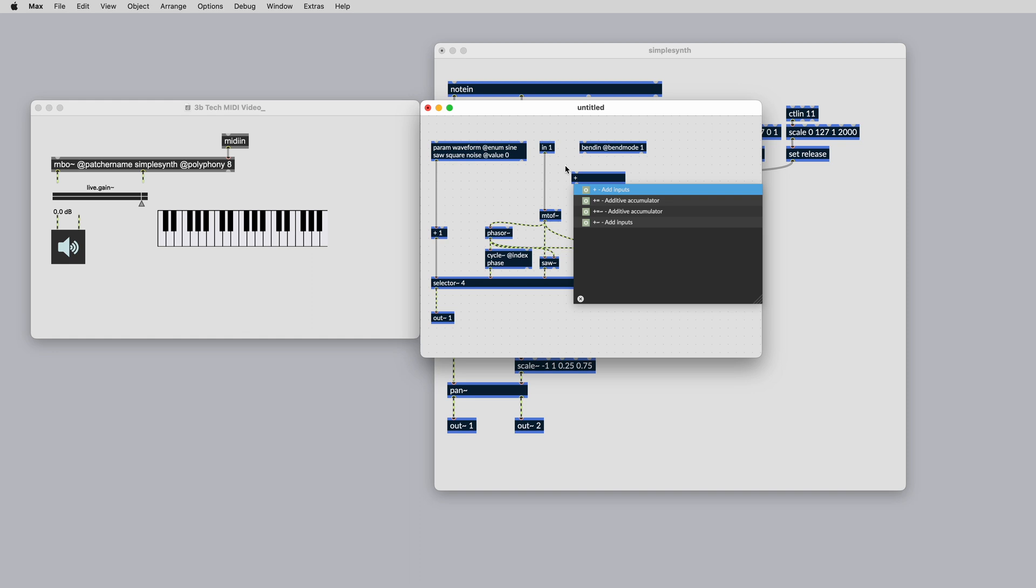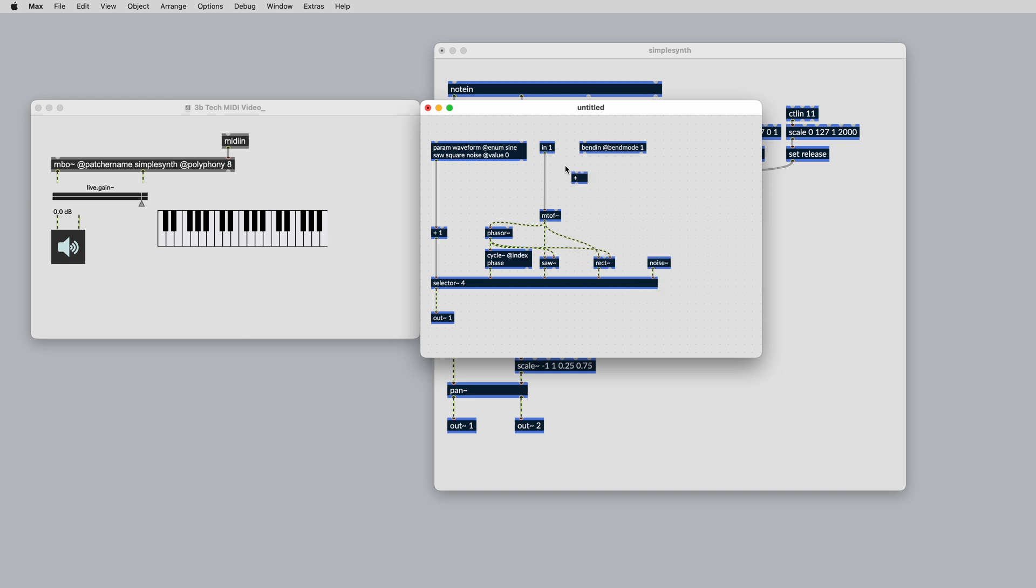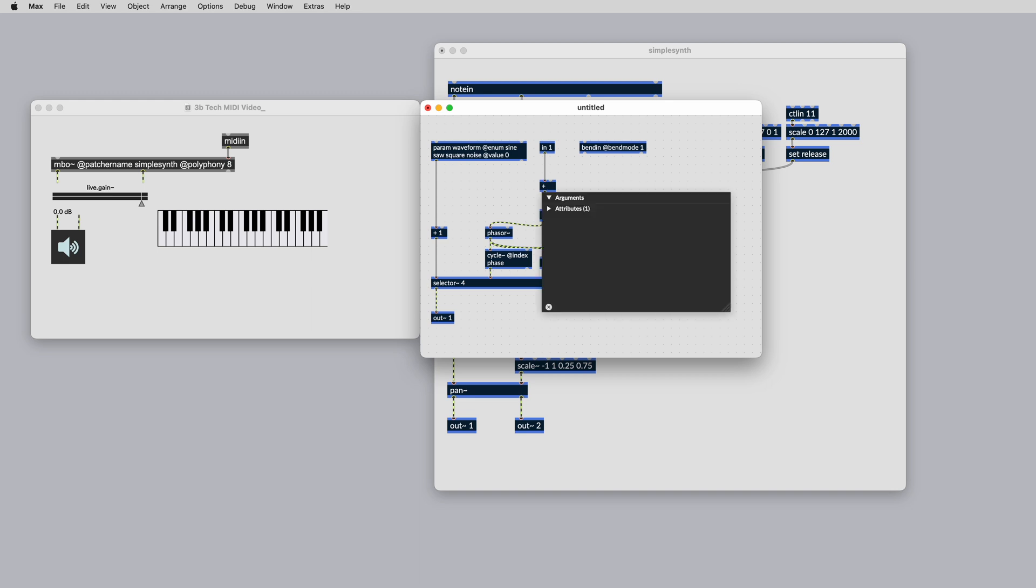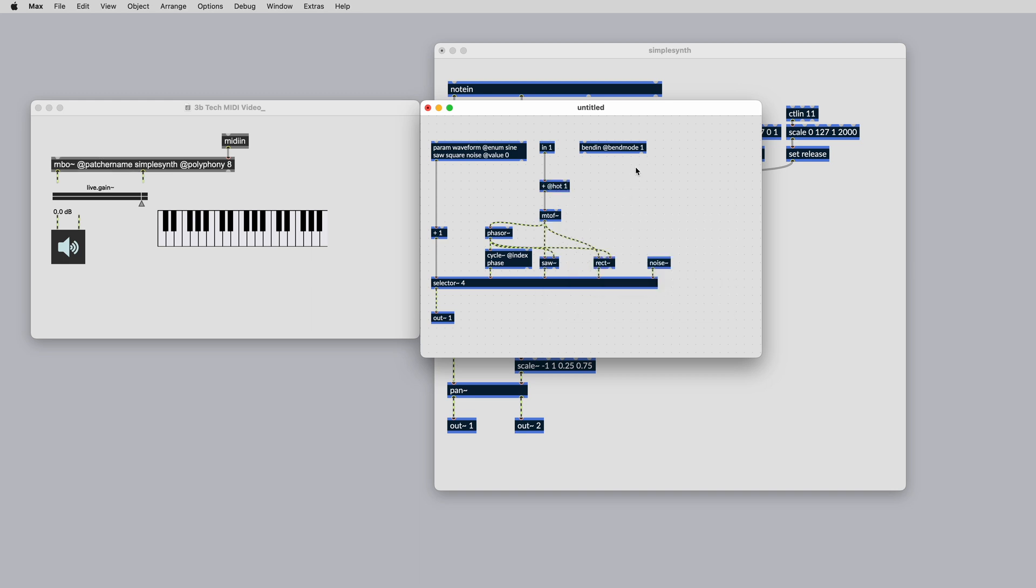If we want one semitone of pitch bend in either direction, we can add this to the incoming MIDI value using the plus object. If we then add @HOT1, this will make all inlets hot, which means we can modulate the MIDI pitch value without needing to use the trigger object.